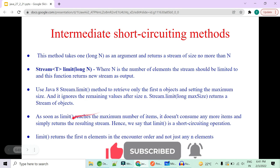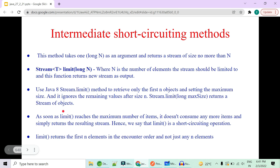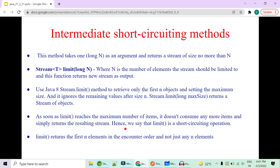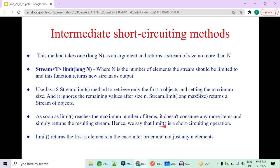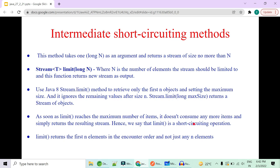In Java 8, the `limit()` method retrieves only the first N objects, setting the maximum size and ignoring remaining values after size N. In our case size was two, so only the first two objects were returned and the remaining three were rejected. The return type is stream, which is why I use `collect()` as the terminal operator. As soon as limit reaches the maximum number of items, it doesn't consume any more.